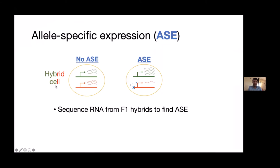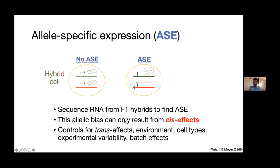Inside every cell in a hybrid, you have two different genomes coexisting side by side, one from each parent. We can measure the expression level of each of those two alleles separately using RNA sequencing and looking for reads that overlap heterozygous sites, assigning each read to one copy or the other. If the two copies have equal expression, there's no allele-specific expression. But if one copy — say the green copy — is more highly expressed than the red copy, then we have allele-specific expression, which could be due to a mutation in a promoter that down-regulates only the red copy.